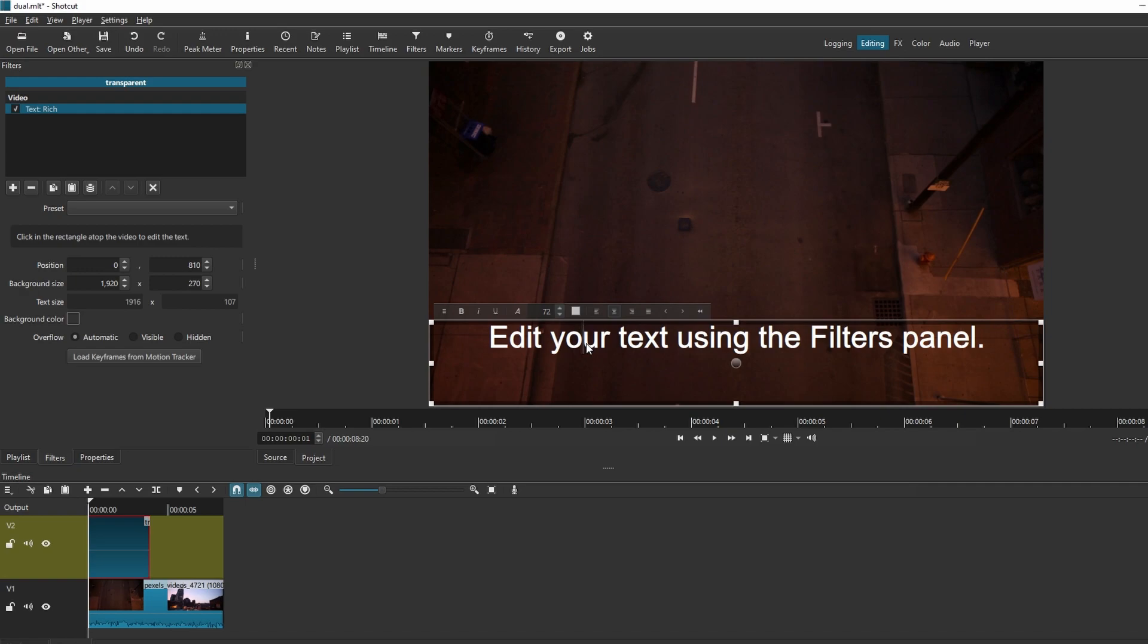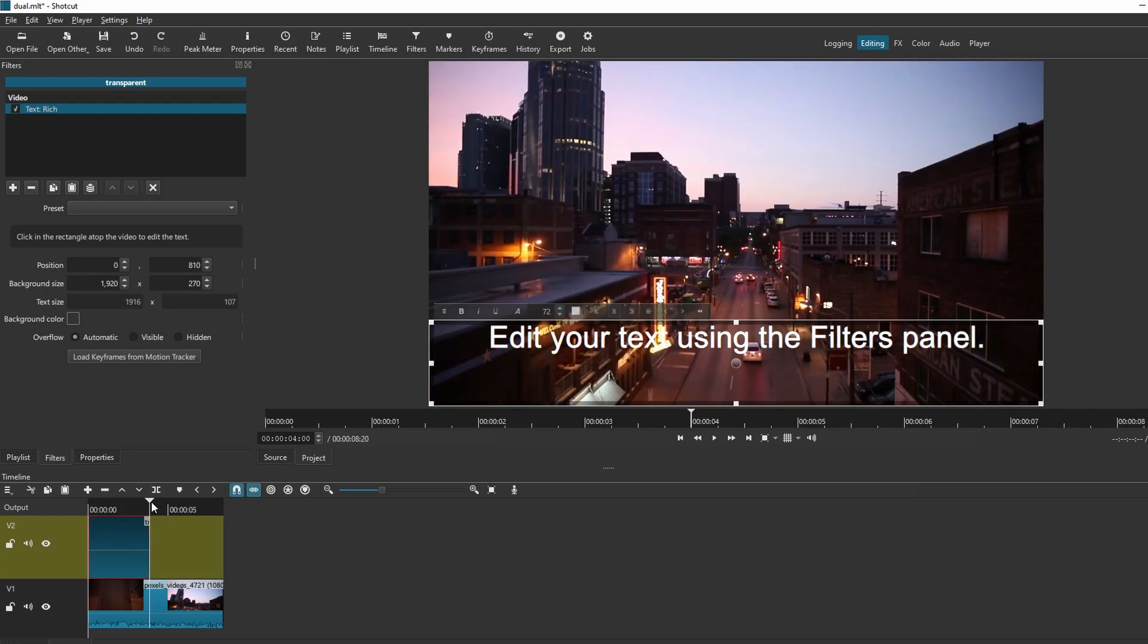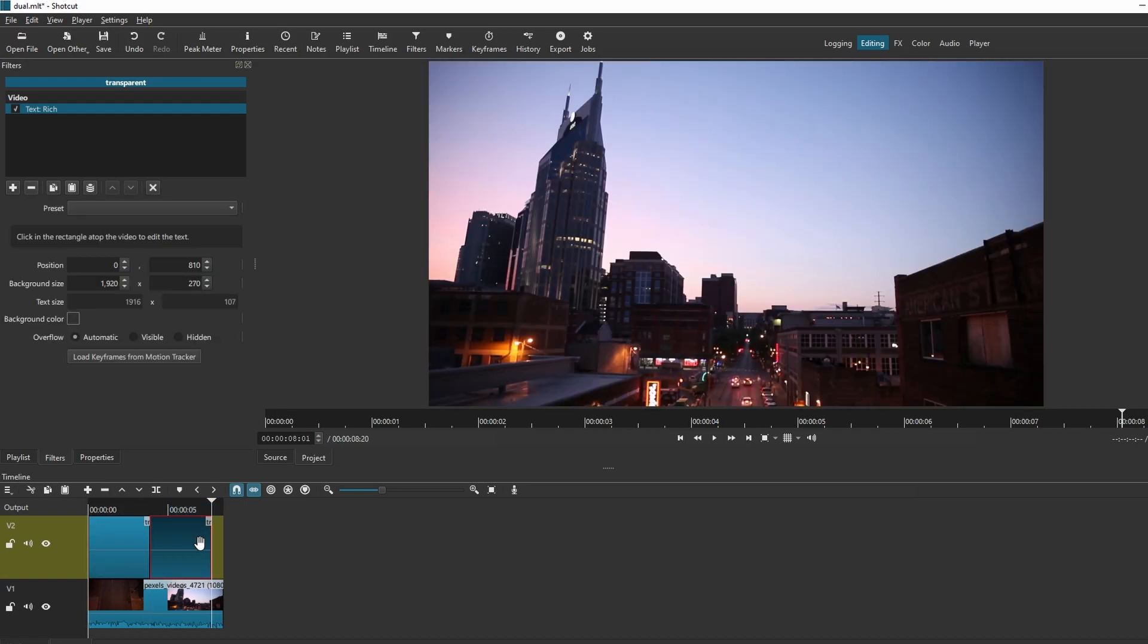To create another subtitle, copy it with Ctrl-C and then Ctrl-V. Edit the new text.